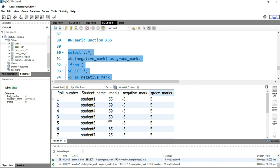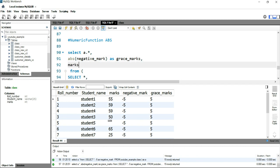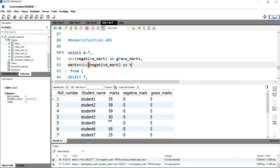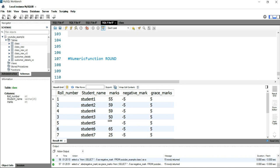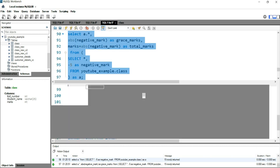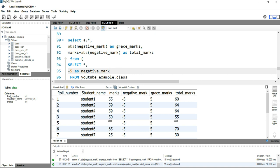Now if you want to add marks with grace marks you can do it. Simply put marks plus ABS of negative mark as total mark. The output should be 55 plus 5 which is 60. If I run this query, it gives total marks by the addition of marks and grace marks, where grace marks have been converted to an absolute value from the negative mark. This is how you convert a negative value into a positive value using the absolute function in SQL.